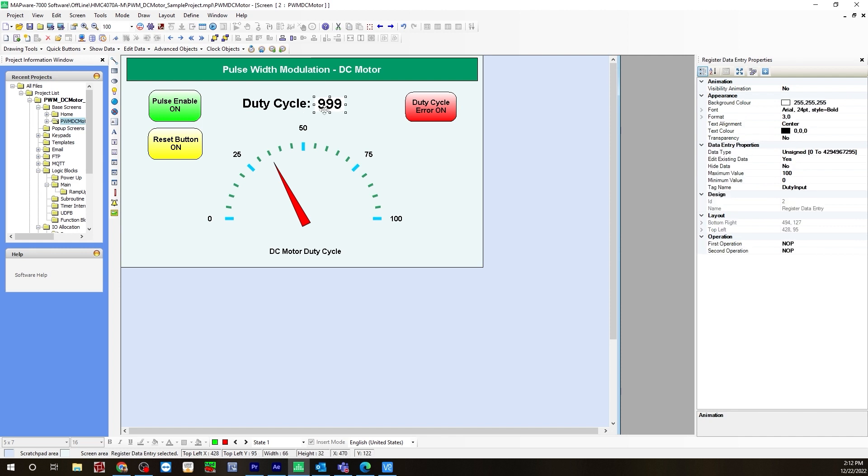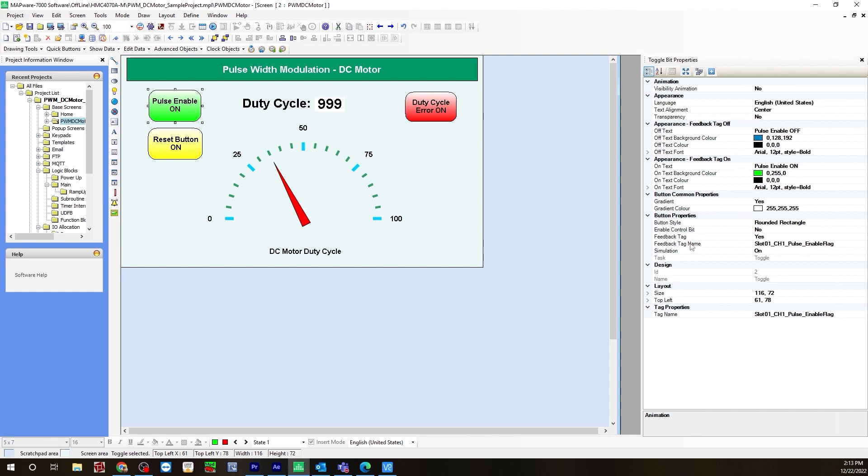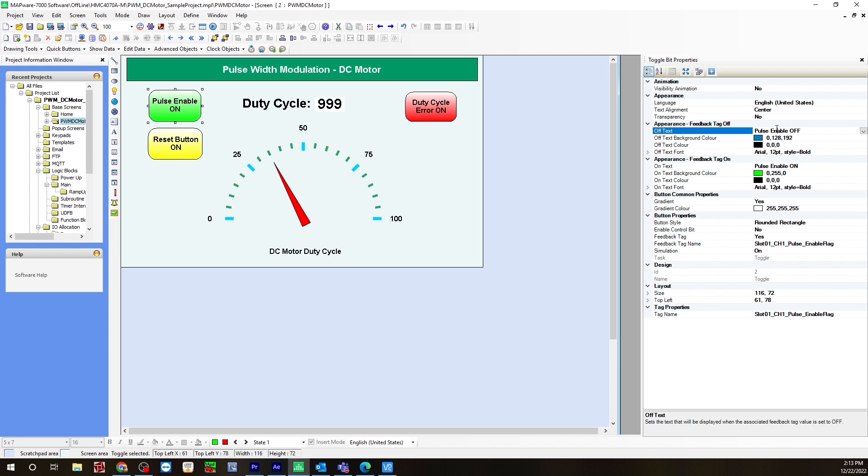Now, first, the pulse enable toggle bit. I have to enable this to initiate pulse width modulation. For this one, I enable the feedback tag, so I clicked yes, and for feedback tag name will be the slot 1 channel 1 pulse enable flag. Tag name will also be that same tag. For the off text, I have pulse enable off, and it's blue. When it's on, it'll be pulse enable on.